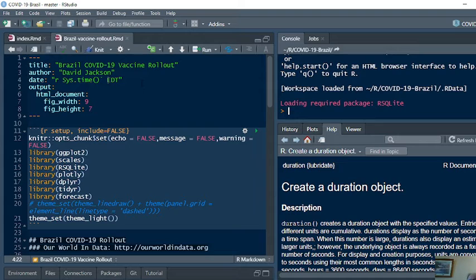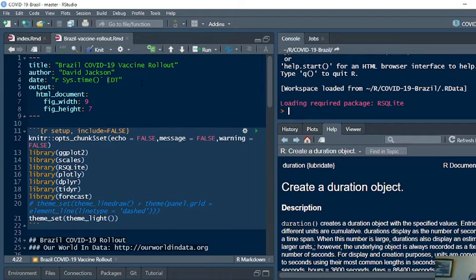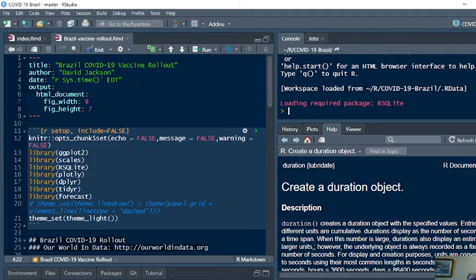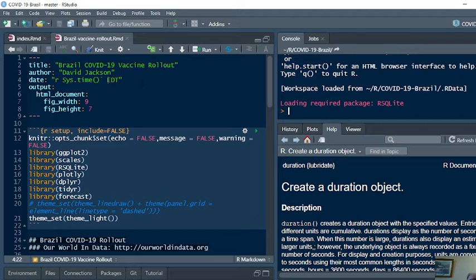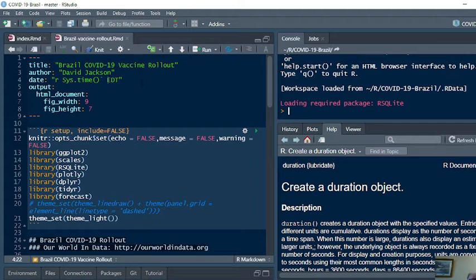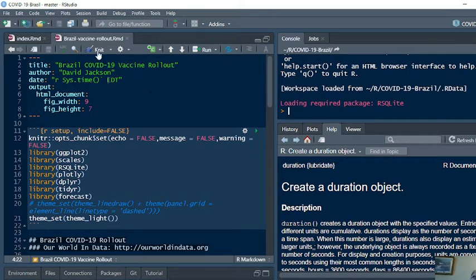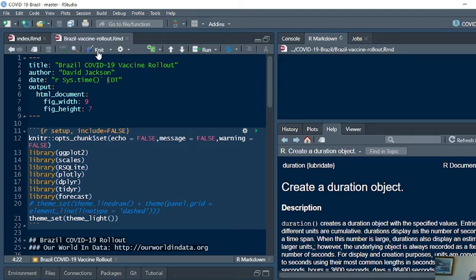This is actually three reports today. Because it's the end of the month, we have a weekly report, a monthly report, and the COVID-19 vaccine report for Brazil. So we get three reports for the price of one. Let's start with the vaccine report for Brazil.